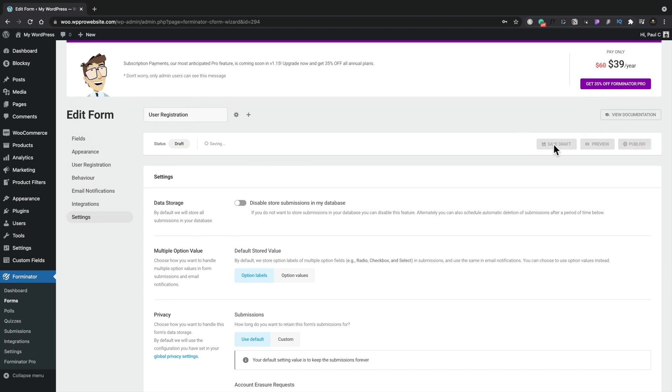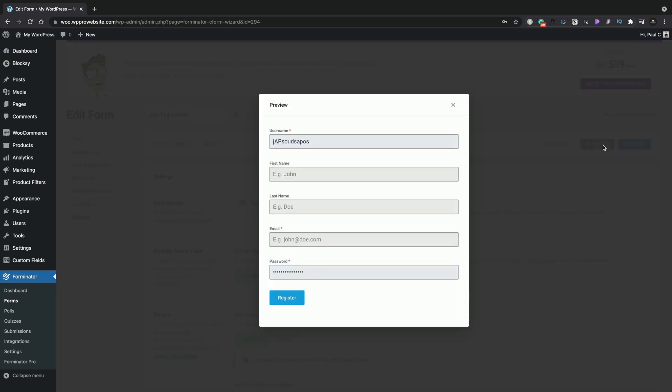Once we've saved our draft, we're going to go ahead and take a preview of this to see exactly what everything looks like. So this is what our form looks like. As you can see, it's pretty plain and simple.